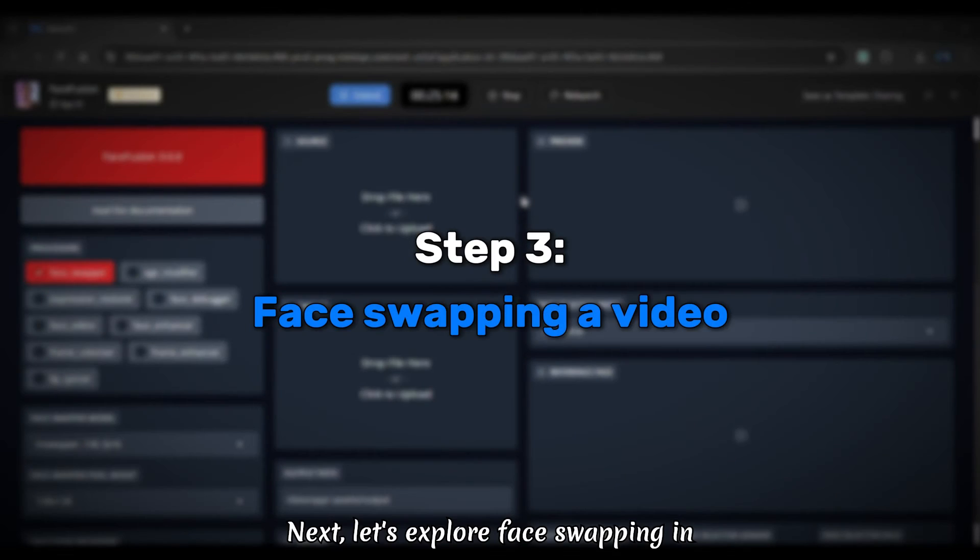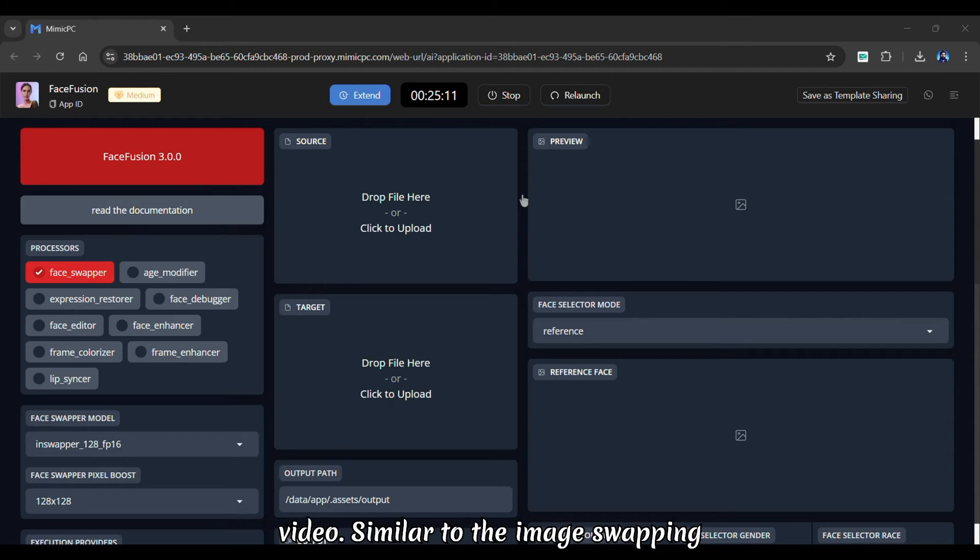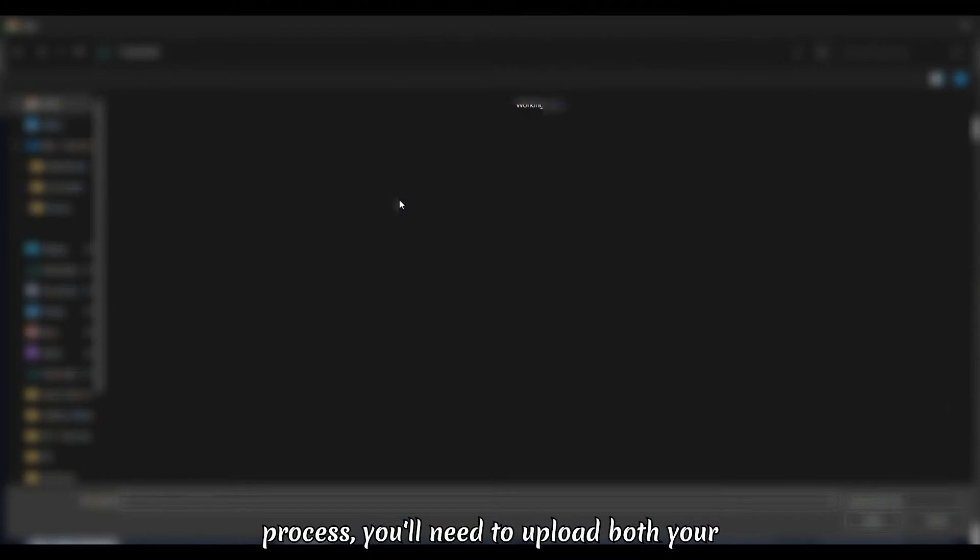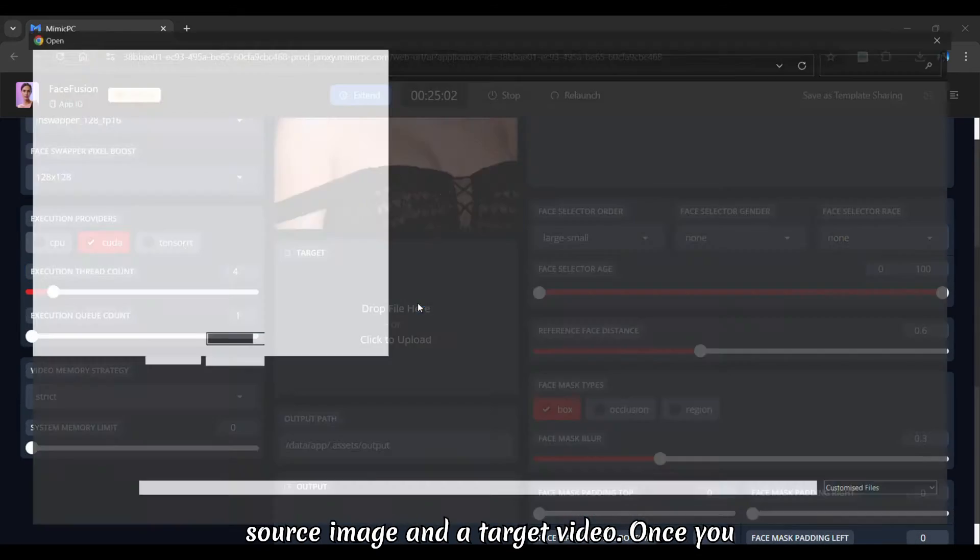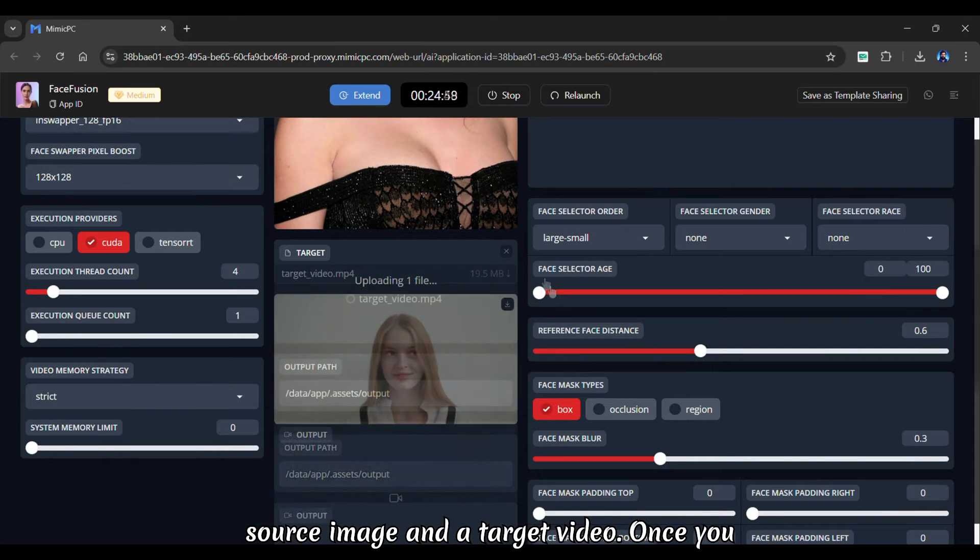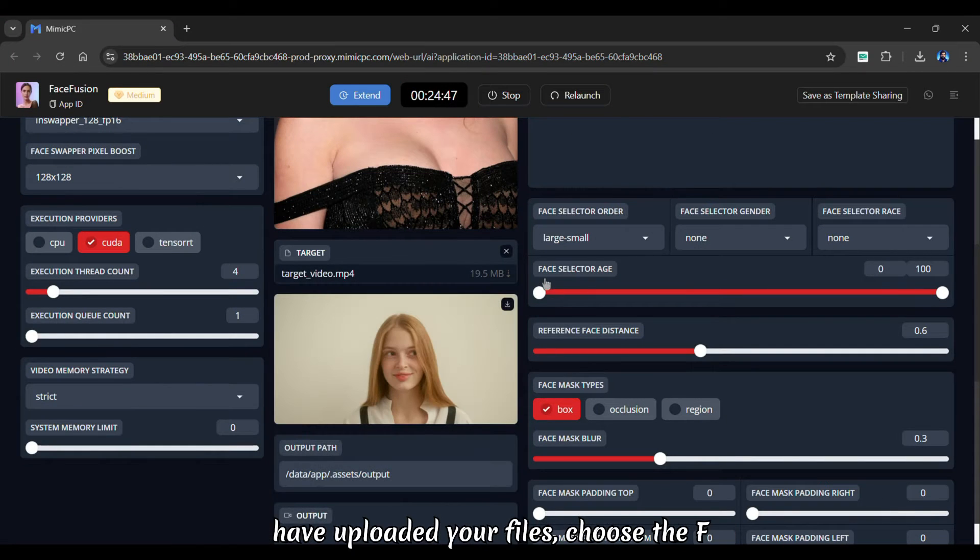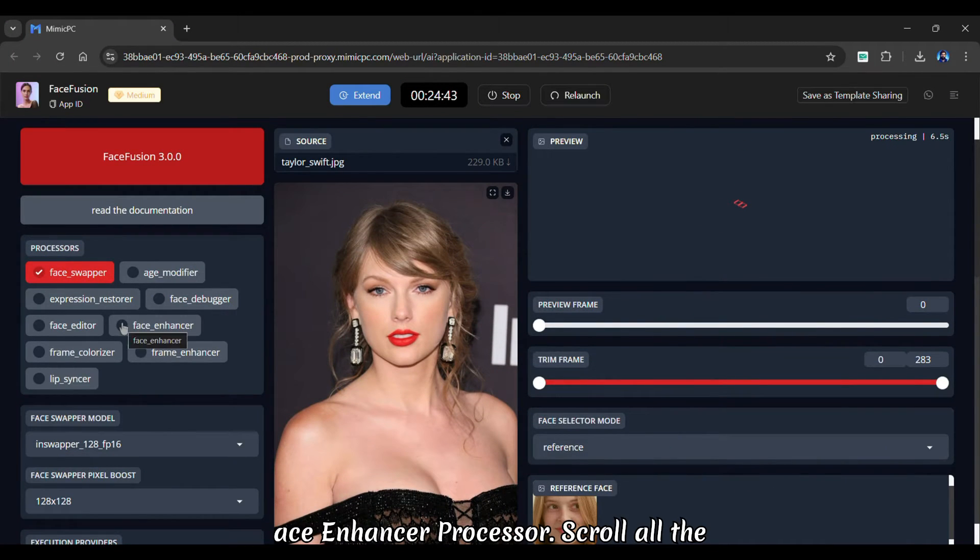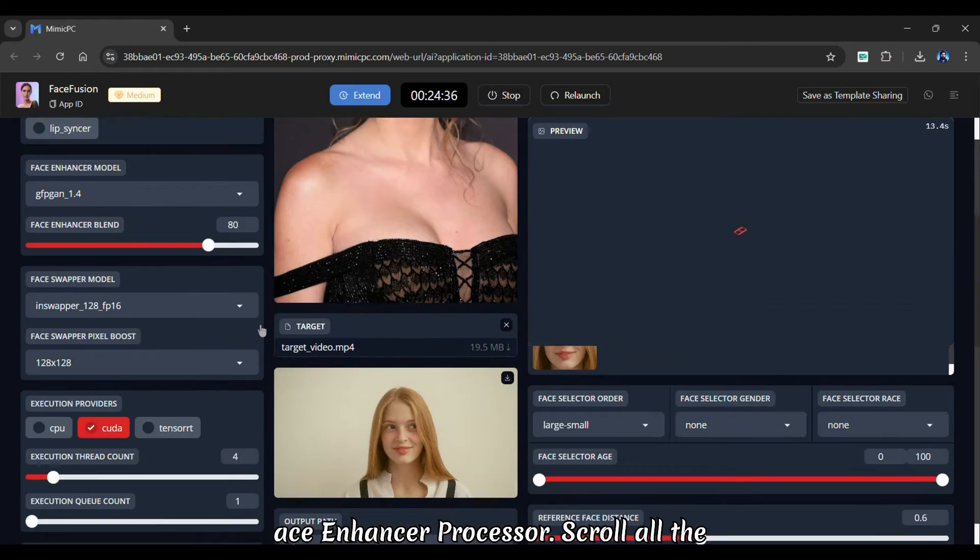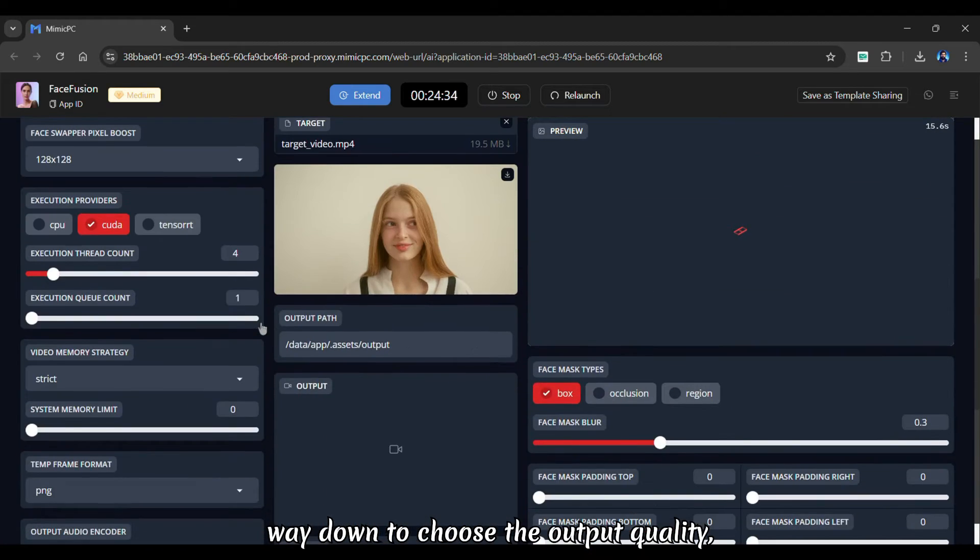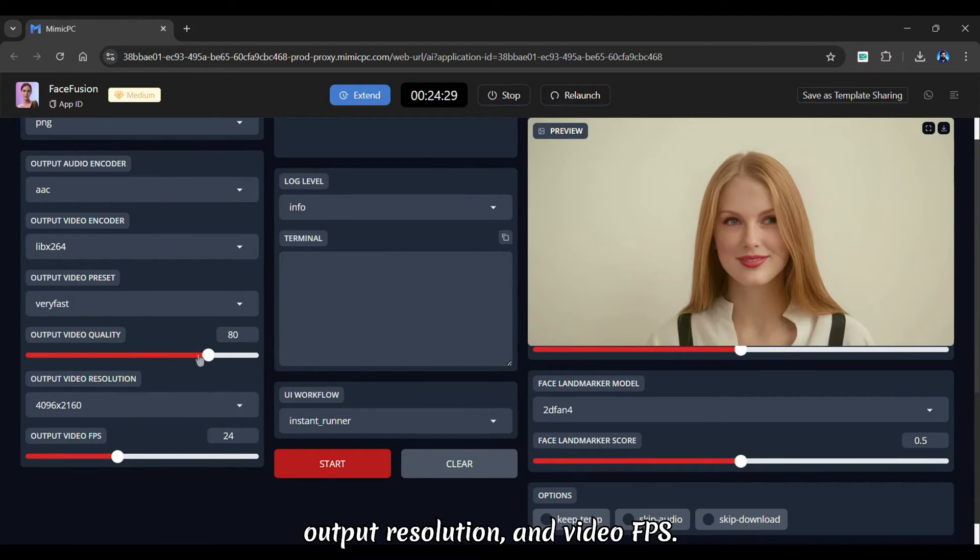Next, let's explore face swapping in video. Similar to the image swapping process, you'll need to upload both your source image and a target video. Once you have uploaded your files, choose the Face Enhancer processor. Scroll all the way down to choose the output quality, output resolution, and video FPS.